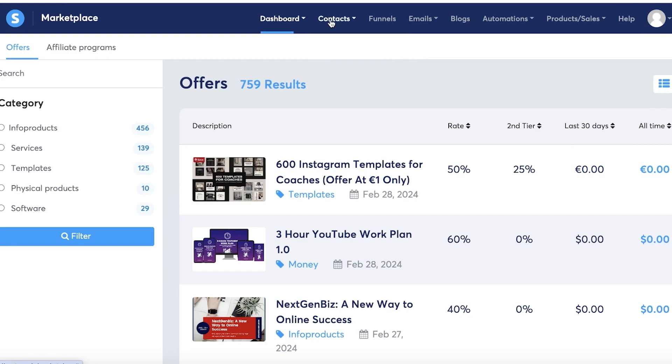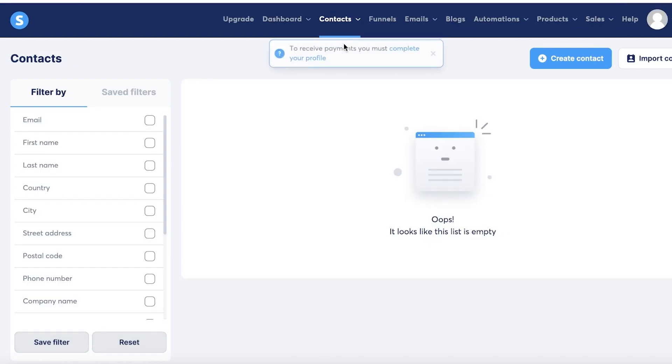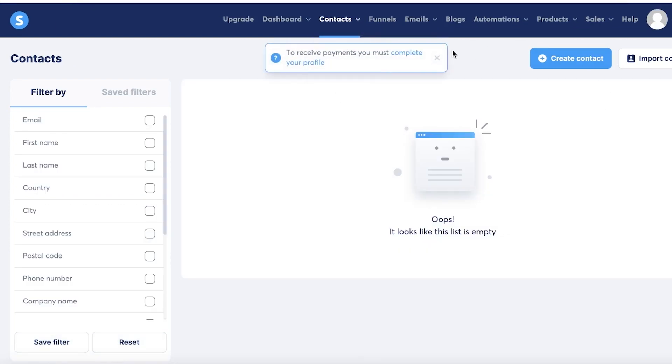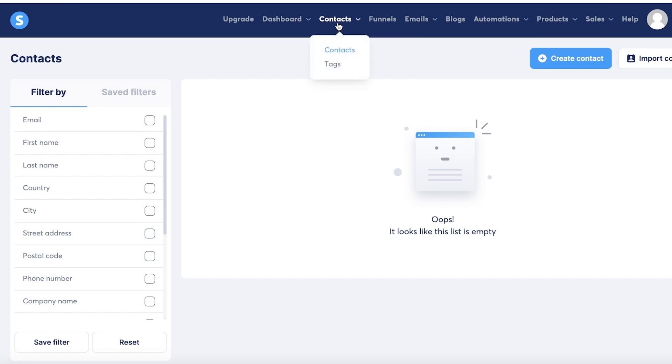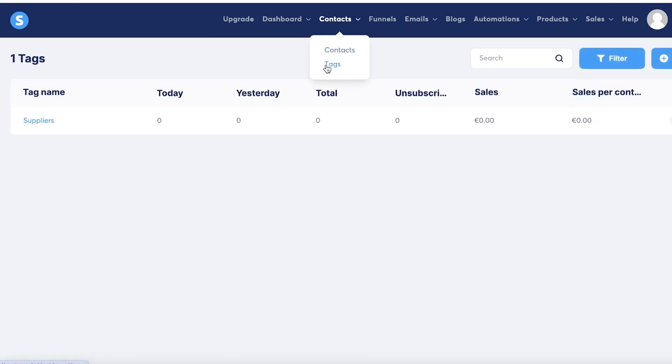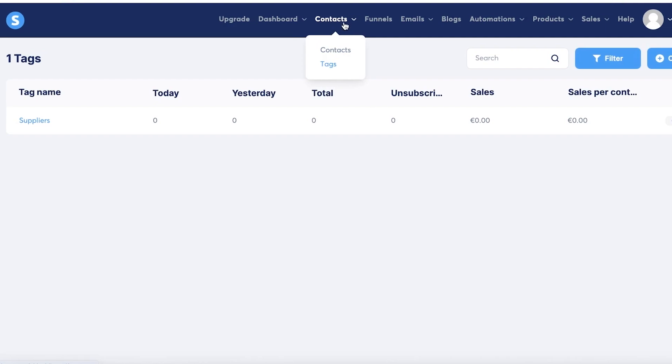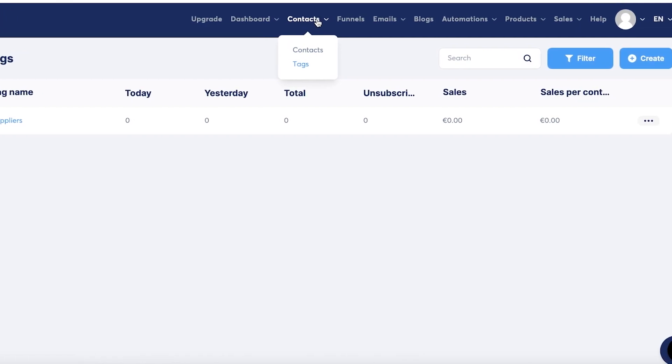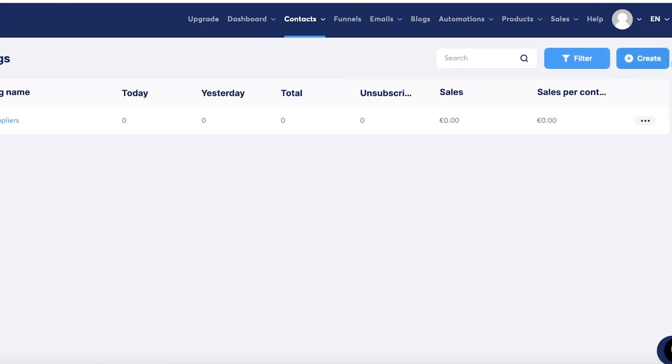Now let's get started with some of the other major functions that most people are looking for in System.io. First is adding your contact. Now you have two separate sections under contact: you have your contact section from where you can add your customers or potential leads, and then you have a tag section that can help you in categorizing different types of customers.